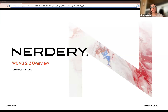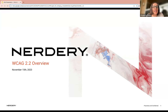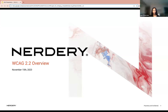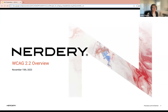Hi everybody. Welcome to the Digital Accessibility Liaisons Meeting. It's great to have you here. Today's speaker is from the Nerdery, and I will let them present themselves. Thank you so much for having us and having this discussion about WCAG 2.2 today. We're so excited to be here. We really appreciate it. We are very passionate about accessibility, and we love sharing that with folks.